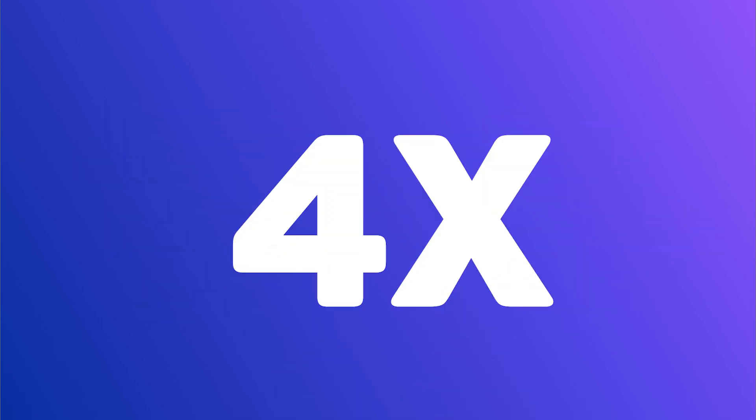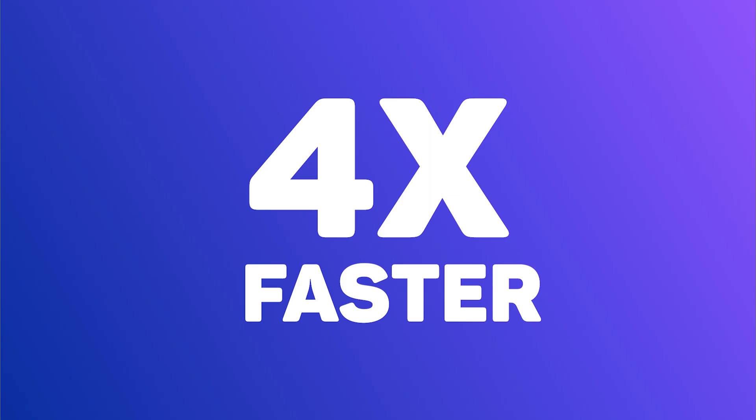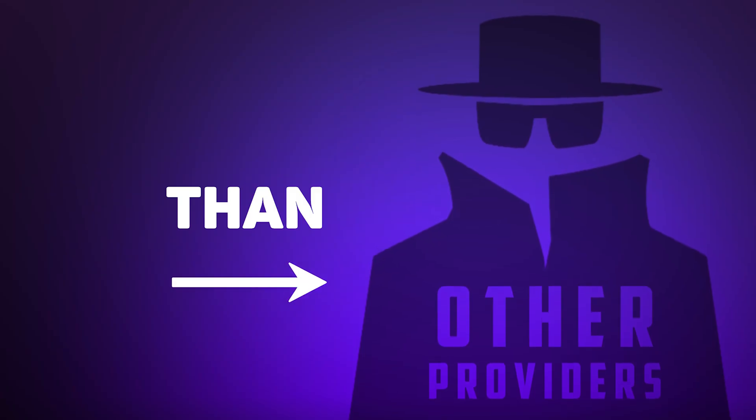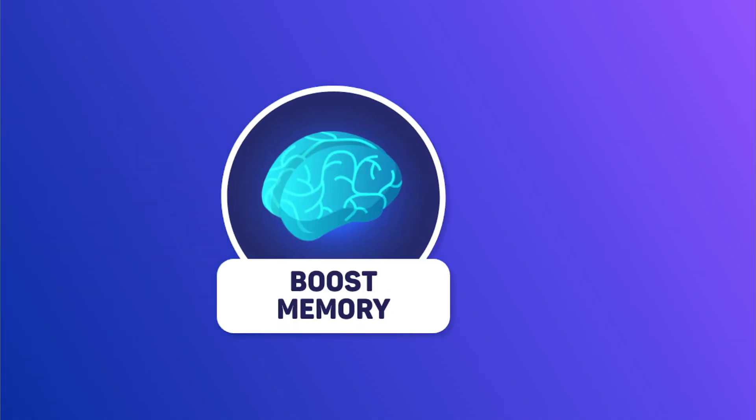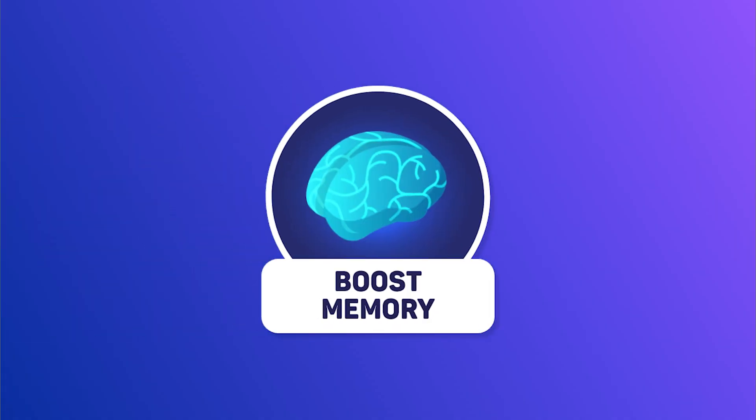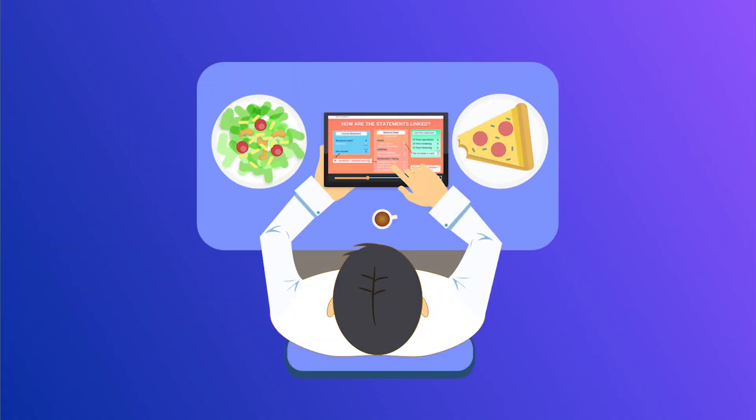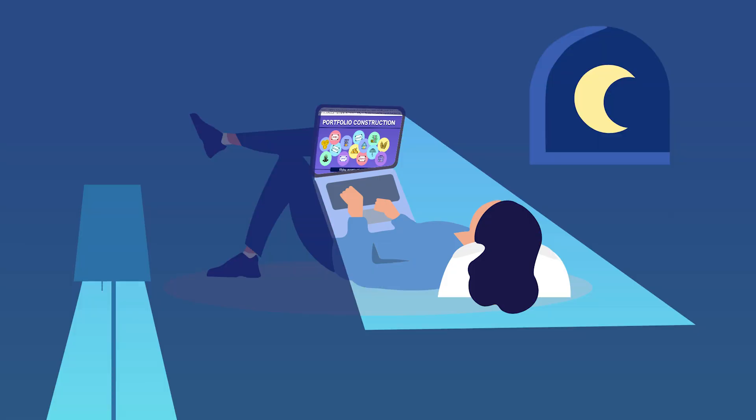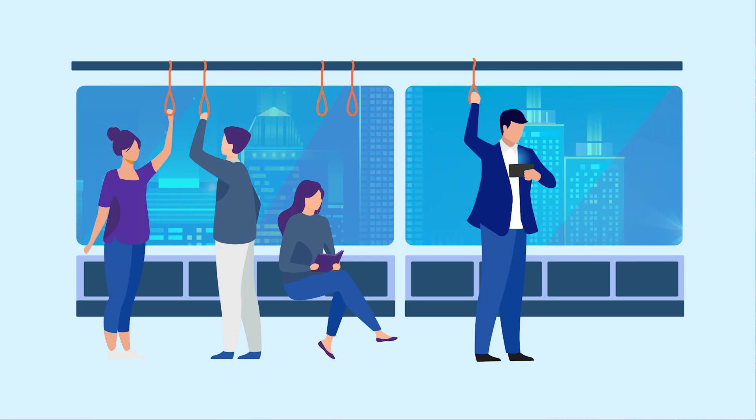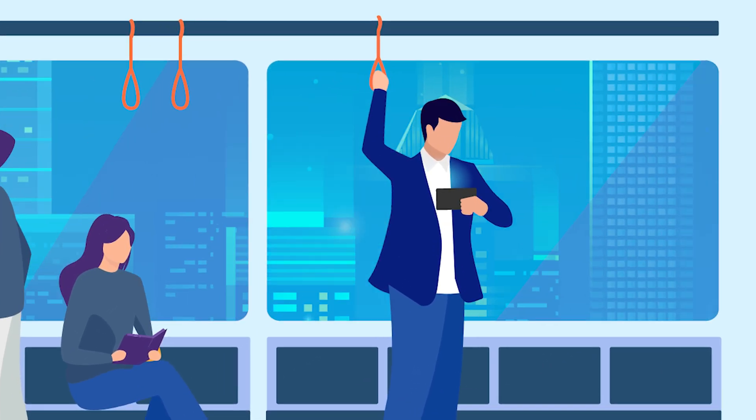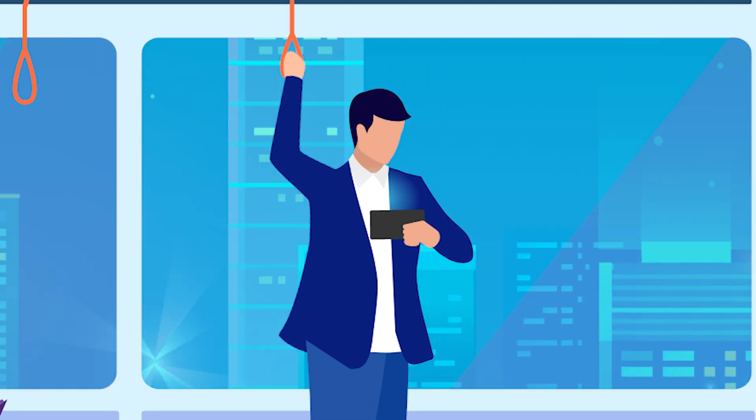which is four times faster than any other video provider. And to help you remember the material, WallStreetNotes allows you to review from anywhere, at any time, so that you can use snippets of free time to keep the material fresh in your mind.